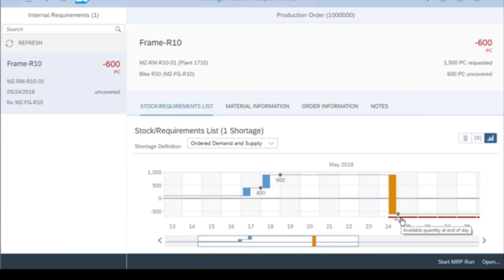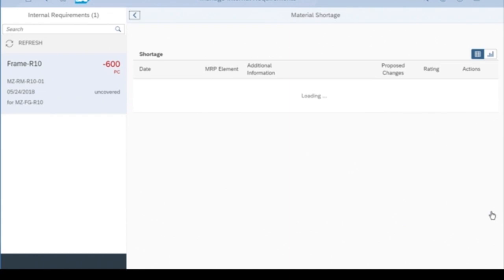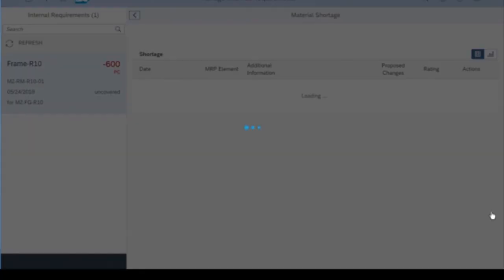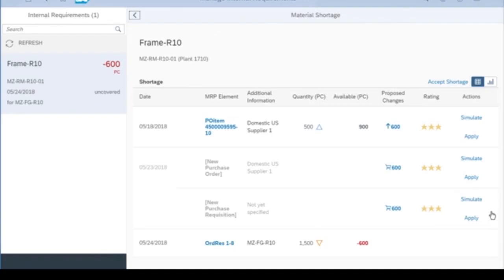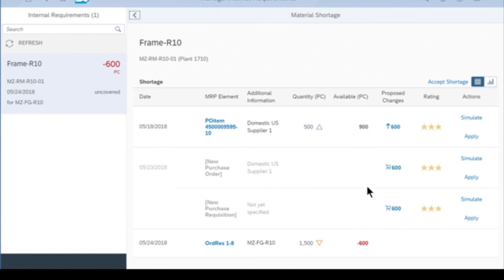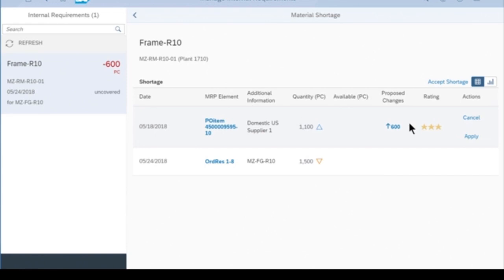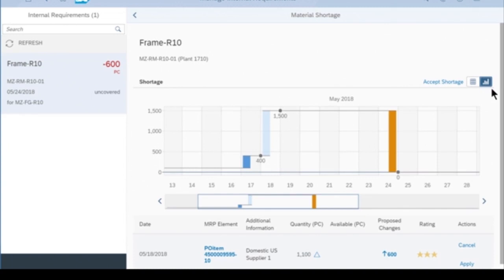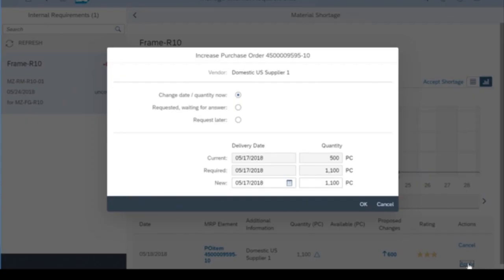Let's go back to our table view and follow this order resolution. S4 HANA Cloud is generating three possible solutions to the shortage. In one case, we could change an existing purchase order — increase the purchase order for 500 by 600 units. It's also suggesting we could create a new purchase order for the 600 that are missing, or a new purchase requisition. I can actually simulate this action. If I simulate increasing this purchase order, I could view the timeline again, and then directly apply the simulation to change the quantity of the purchase order and quickly take action to resolve this issue.